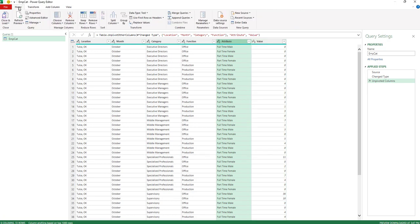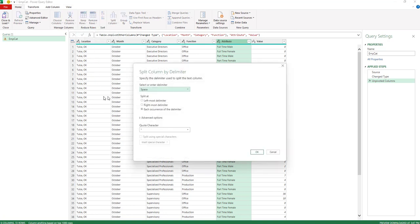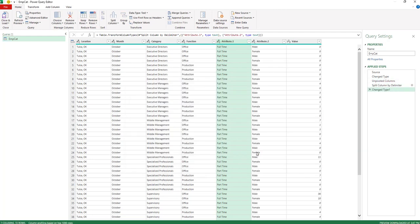Then I'm going to take the Attribute column, go back to the Home tab, and I'm going to split the column by a delimiter. I'm going to use this space, and I want it to be the rightmost delimiter, since there are two spaces in all the items in that Attribute column. I'll say OK,